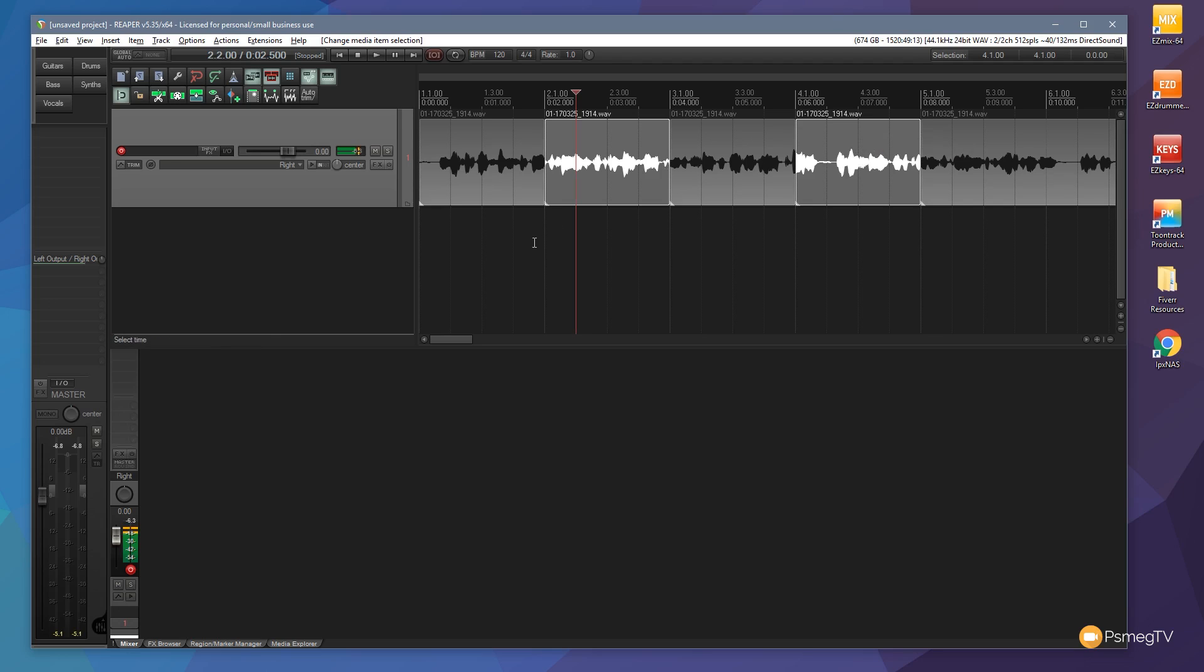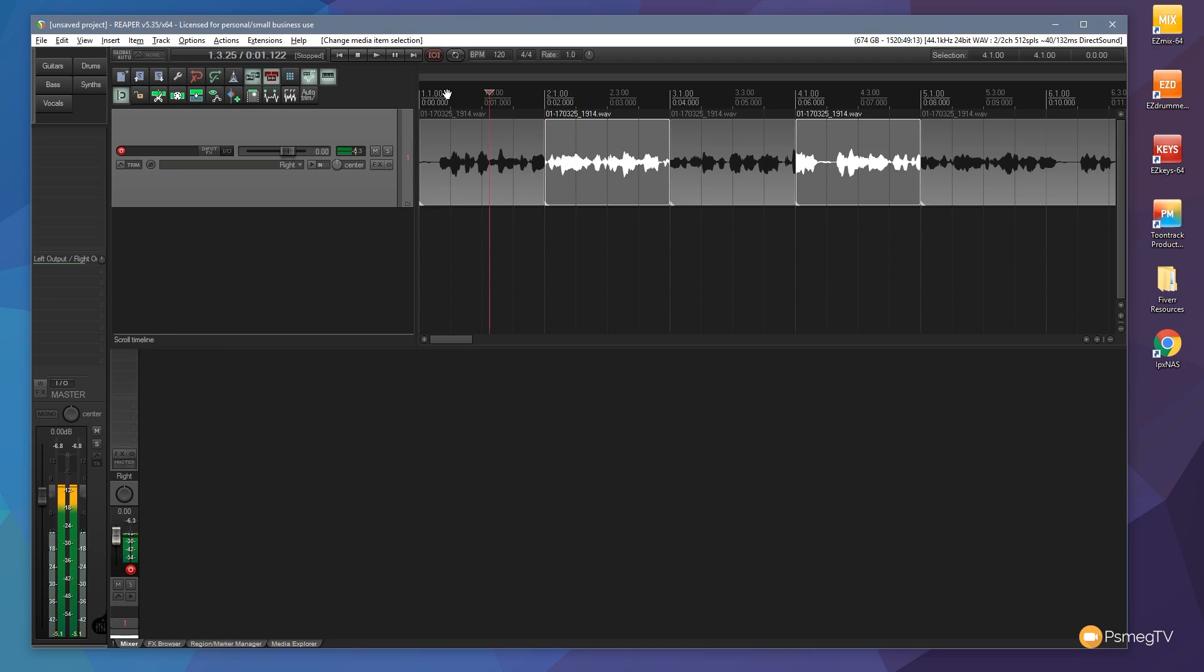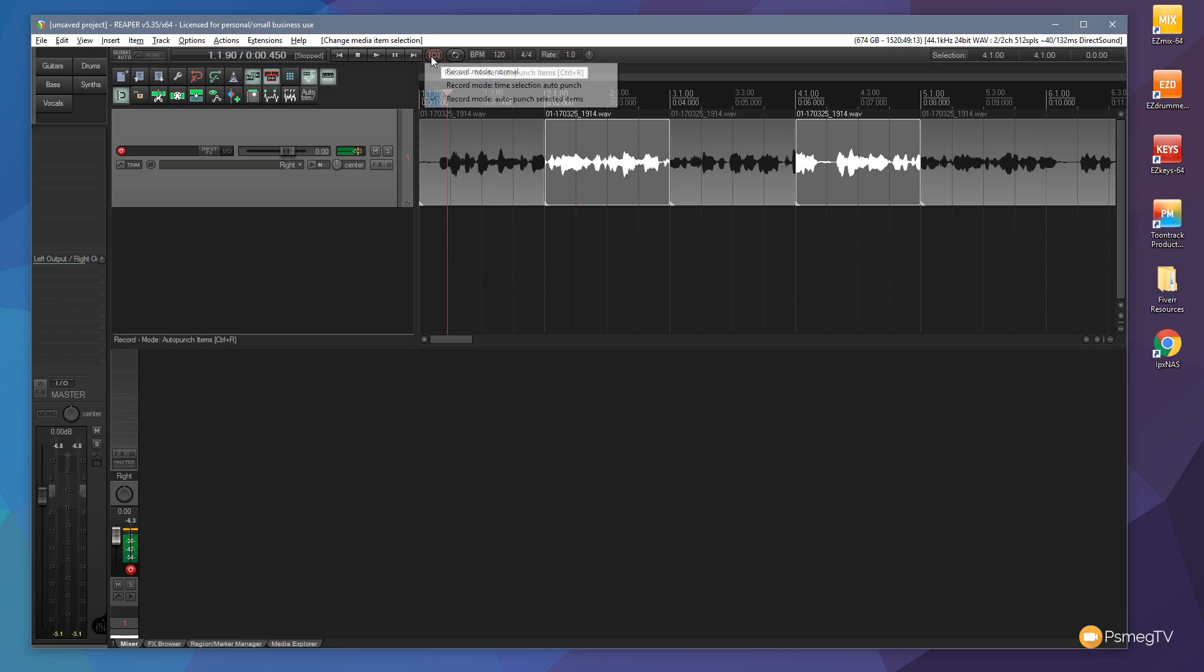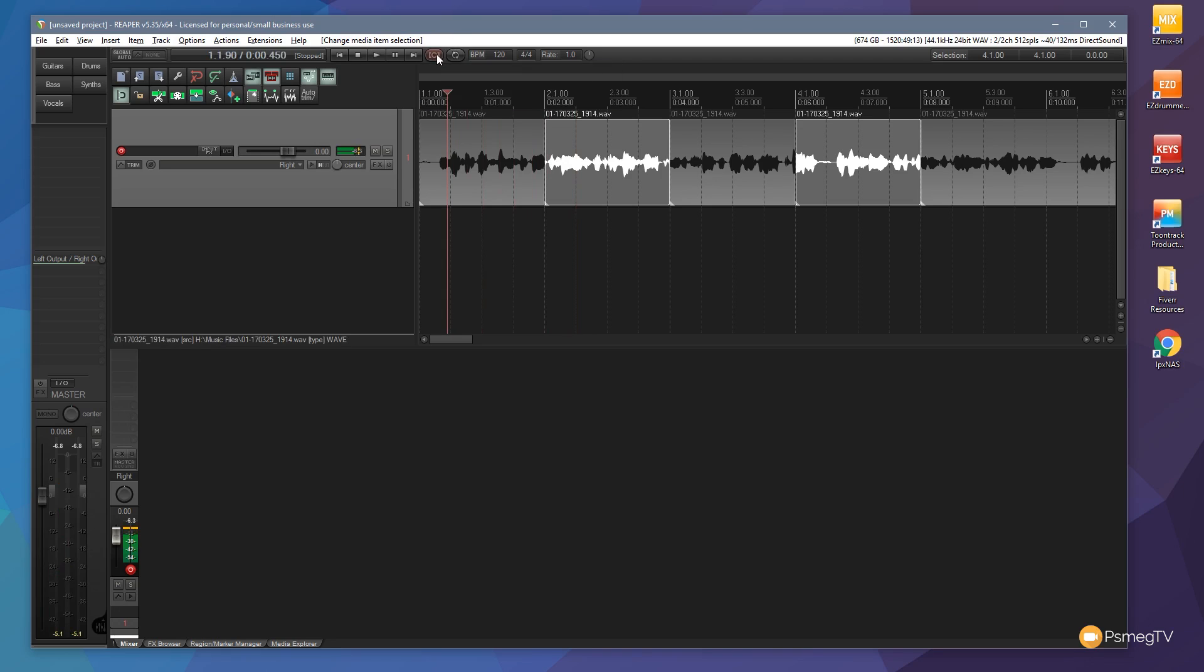When we hit record, it will only arm on these highlighted areas. Let's put the playhead back and hit record in auto-punch selected items mode. As I talk, you'll see unselected sections remain unaffected, while selected sections record.